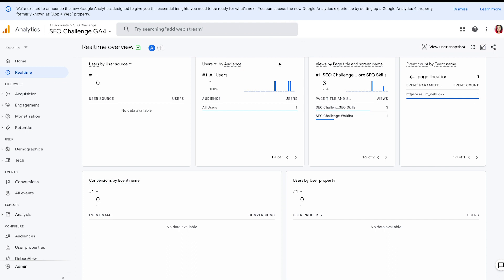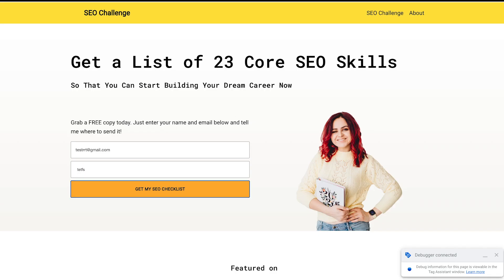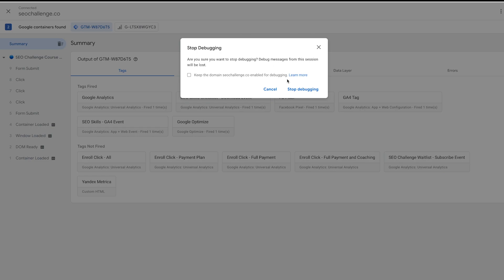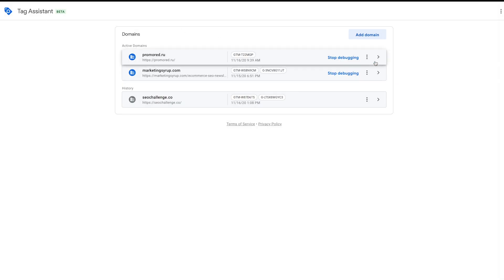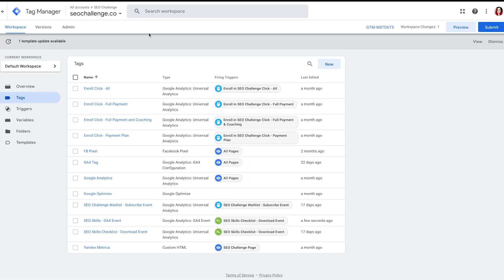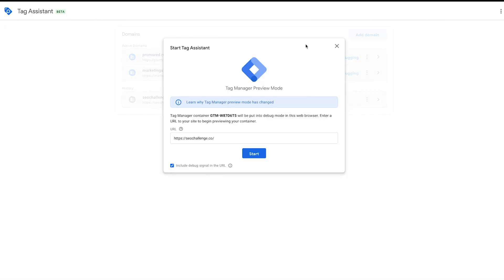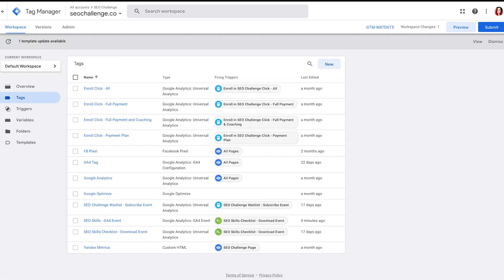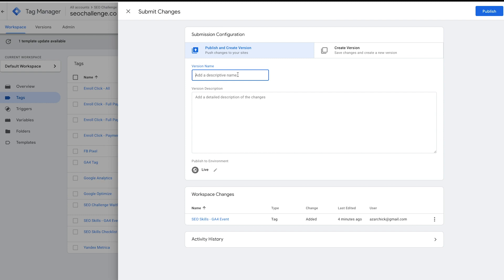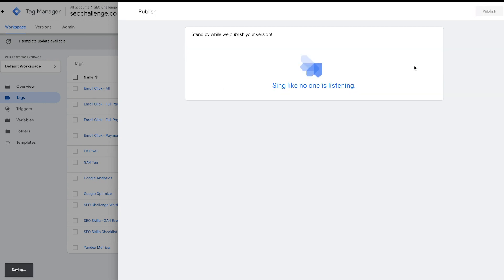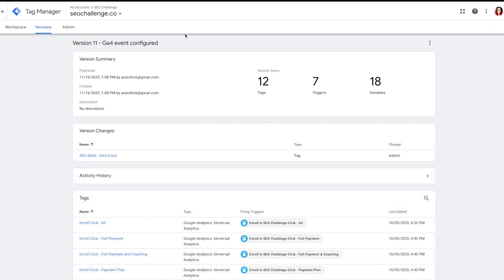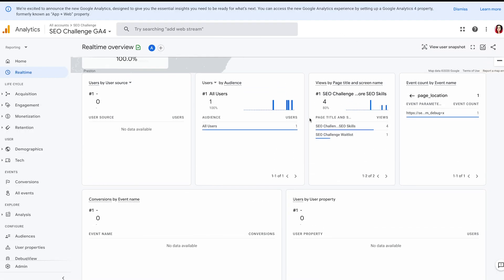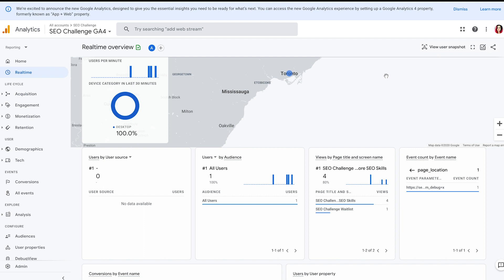If I'm happy with what I'm seeing, I can go to Google Tag Manager, add a note like 'GA4 event configured', and then Publish. Once I publish, everything I just set up will be available in your Google Analytics — not in debug mode, but when somebody actually does this action, it will be seen in your GA4 reports.